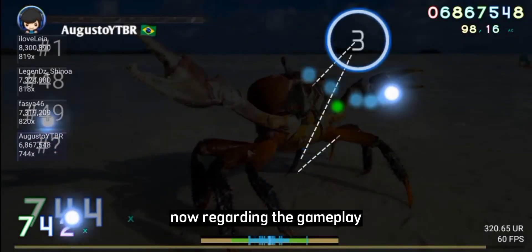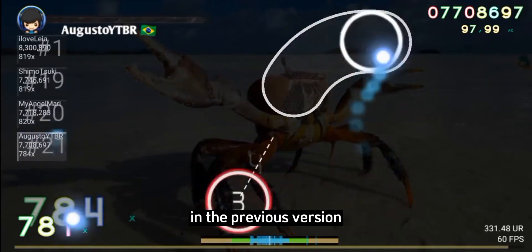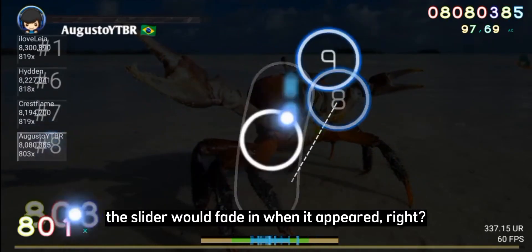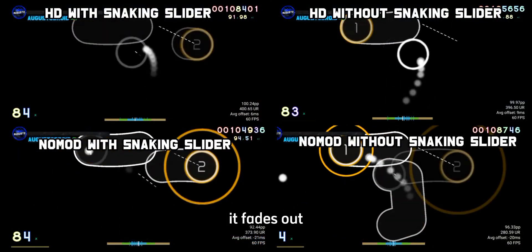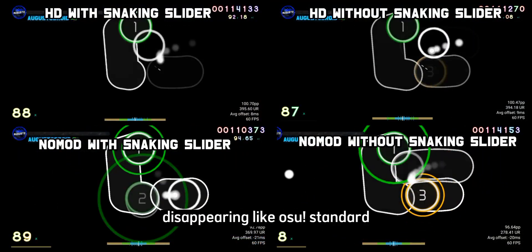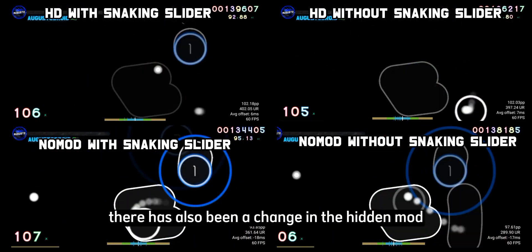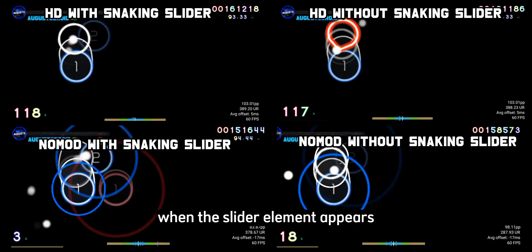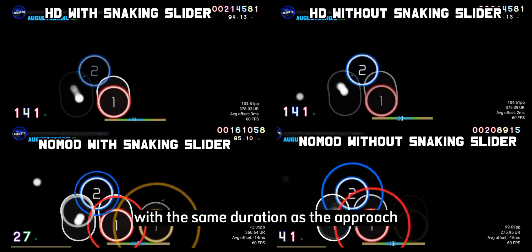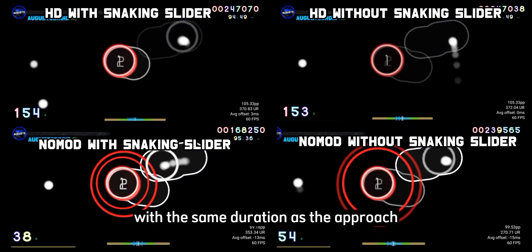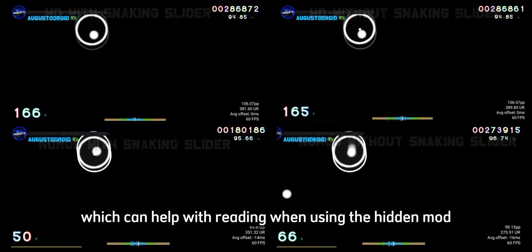Regarding gameplay, there has been a change in the sliders. In the previous version, the slider would fade in when it appeared, but in this new version, it fades out and disappears. Also in standard, there has been a change in the hidden mod. When the slider element appears, it disappears as if it were a circle in the same duration as the approach circle, which can help with reading when using the hidden mod.